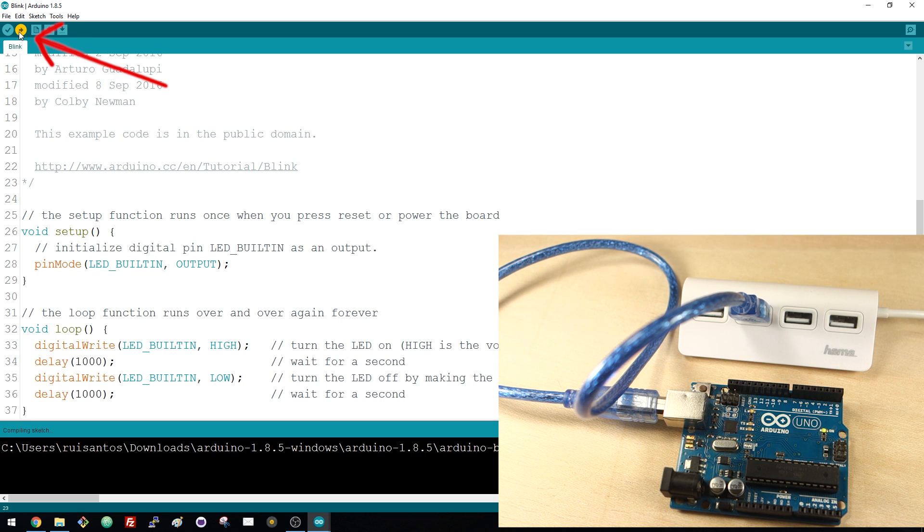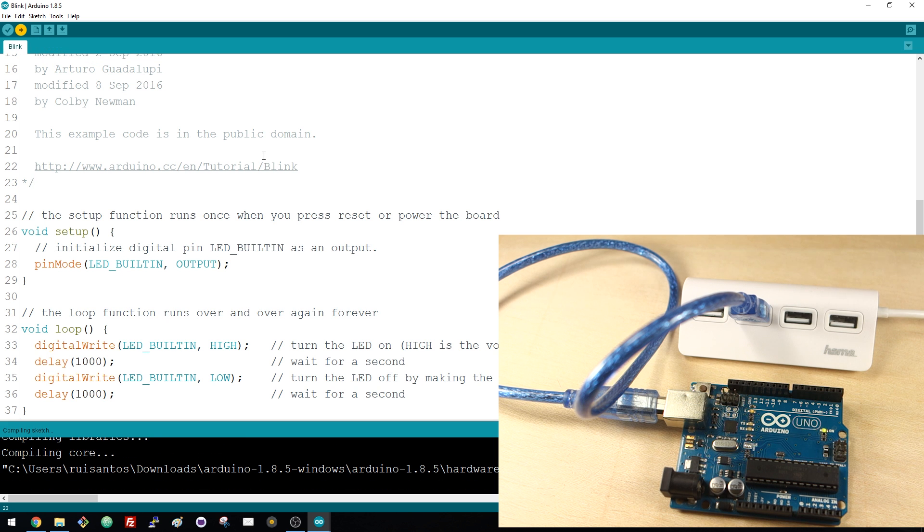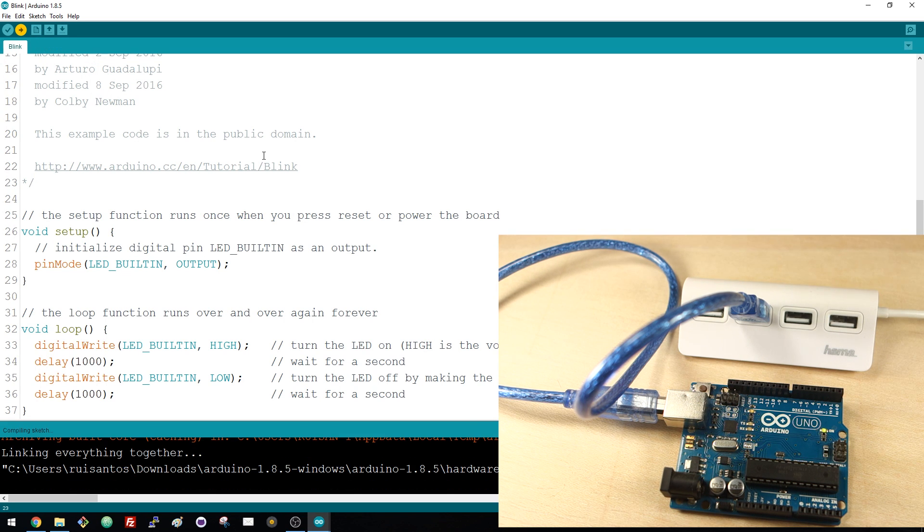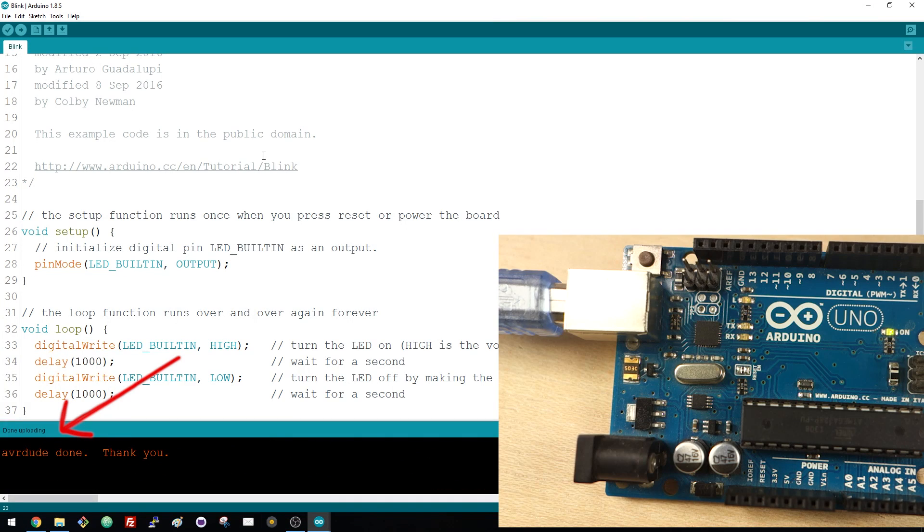Then just click the Upload button here to upload the code to your Arduino board. Once the uploading is done, you'll see a message here saying Done Uploading.